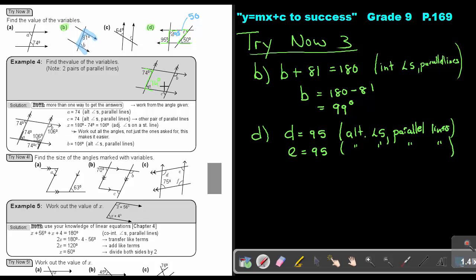Even work out angles they don't ask for. Because this is parallel, there's my letter C — that will be co-interior and will add up to 180. So 180 minus 74 will be 106. This will be 106. Then you can go back to your Z — alternate angles — so B will also be 106.